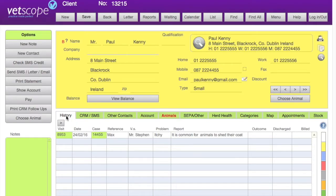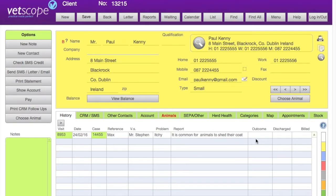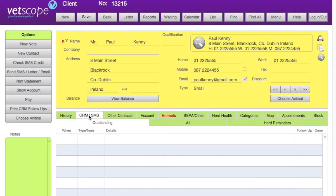Down in the bottom half of the screen we have the history section. For small animals this will show us the most recent history of what animals have been in, the names of those animals, the vet that saw them, the problem, the report outcome, and so on.